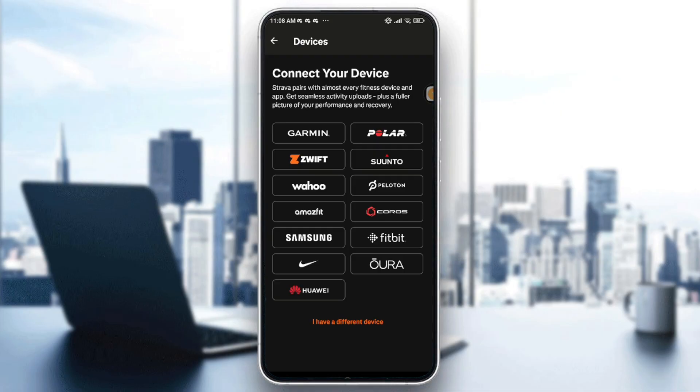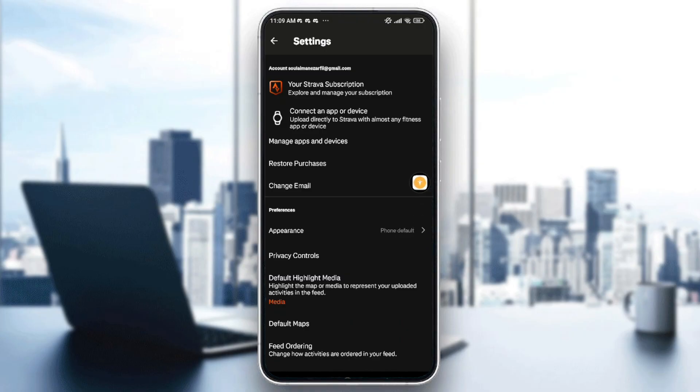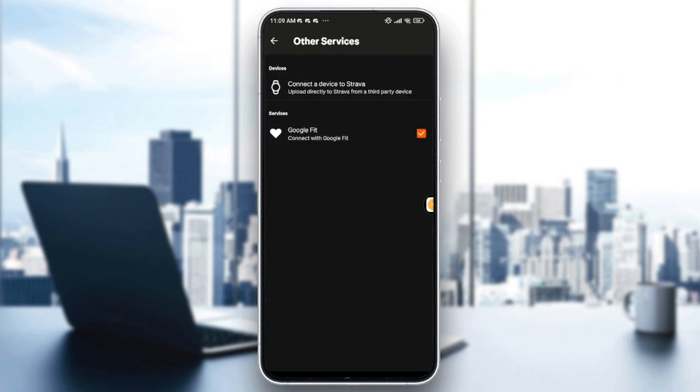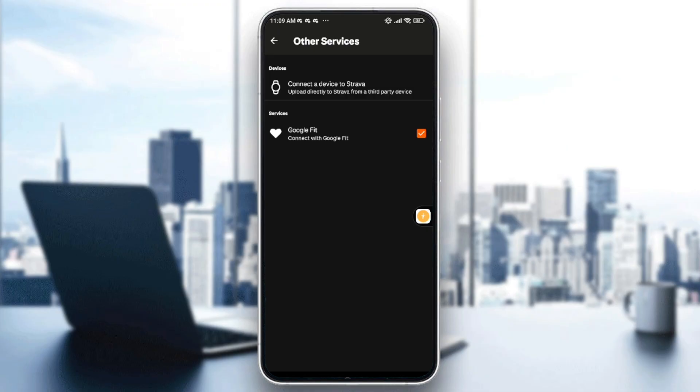Also, if you want to sync it with an app, you just need to go into manage apps and devices right here and tap on it. After that, you can sync it the same as I already showed you. You just need to go to services and check the app that you want to be synced with Strava.